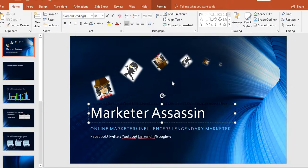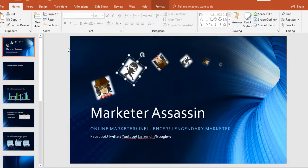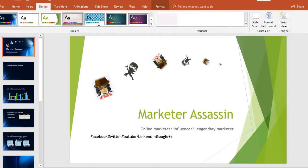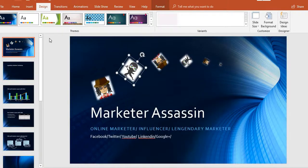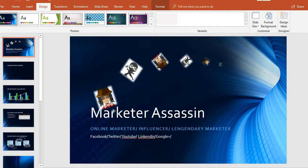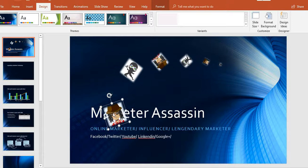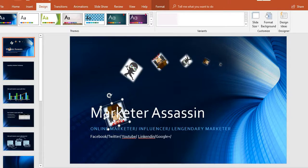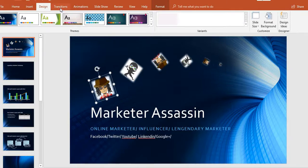PowerPoint is a great way to present your story. You can upload images, animate each image if you want. Under Design you can set the background, and if you don't like it you can upload a background from your desktop. If a picture overlaps your words, you can move it to the back or bring it to the front using the layering feature.